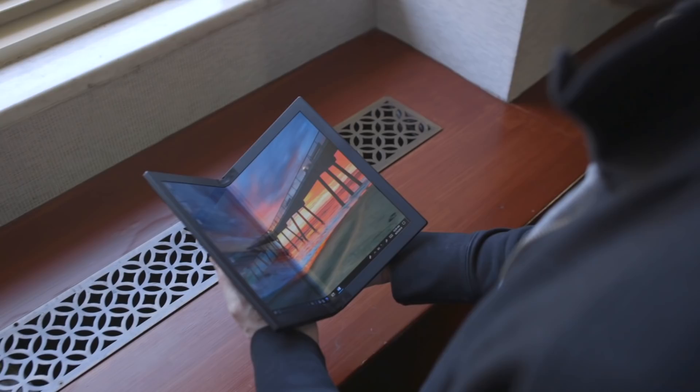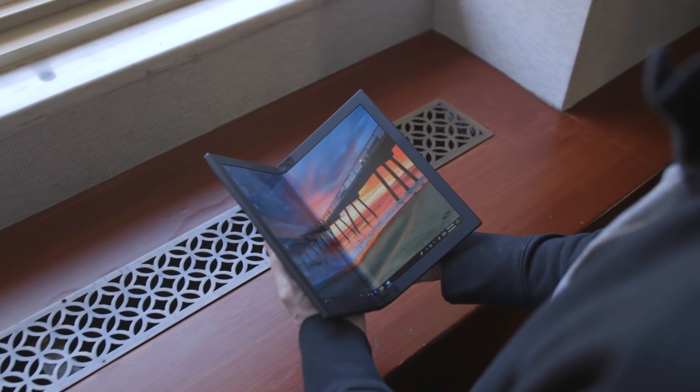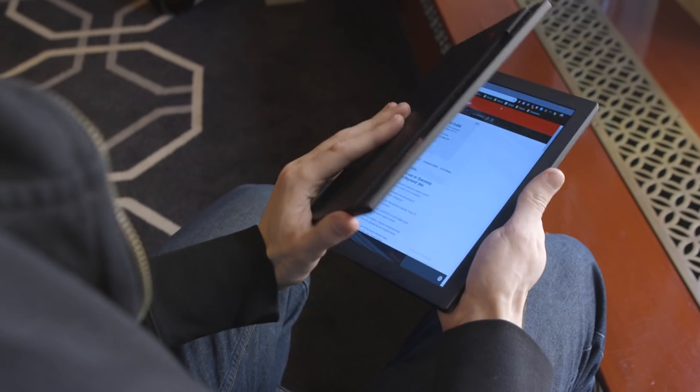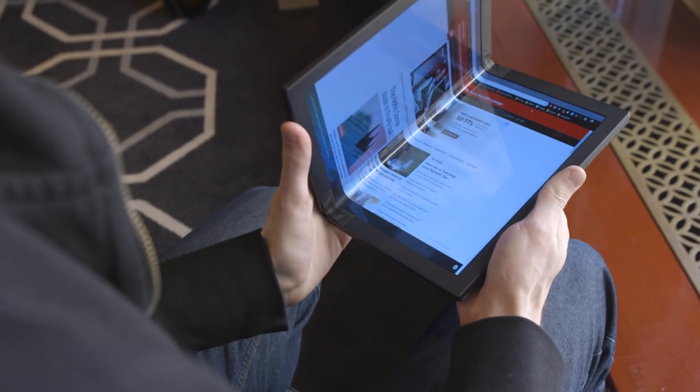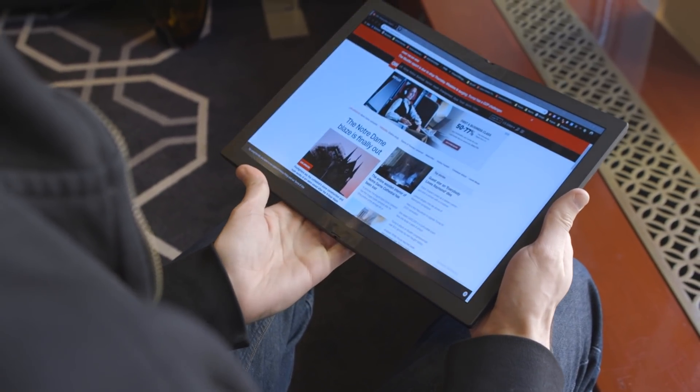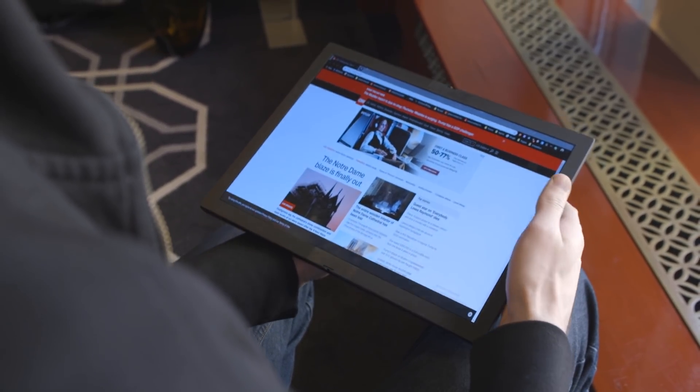This is a prototype folding PC from Lenovo's ThinkPad X1 line of laptops, and it's exactly what it sounds like. It's a full Windows laptop that you can also fold up.